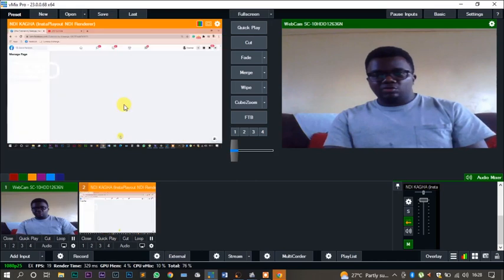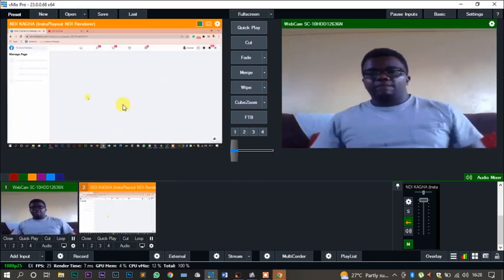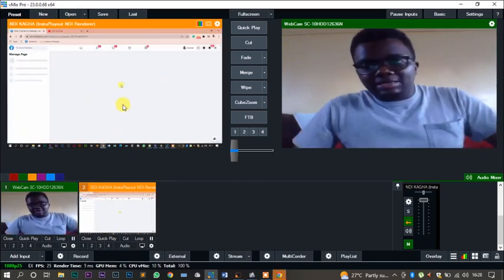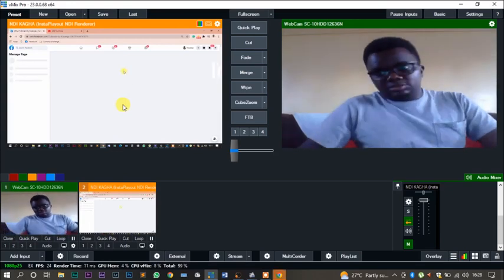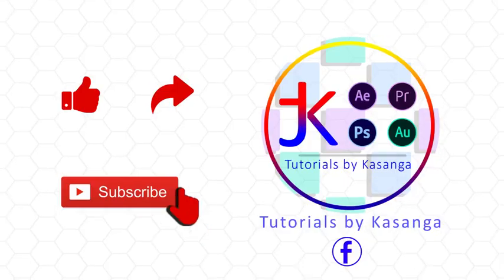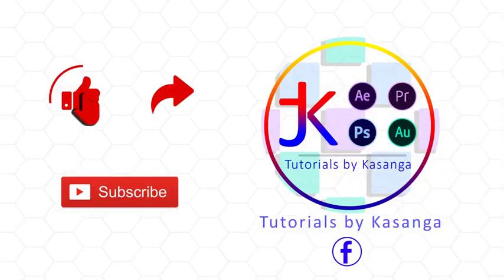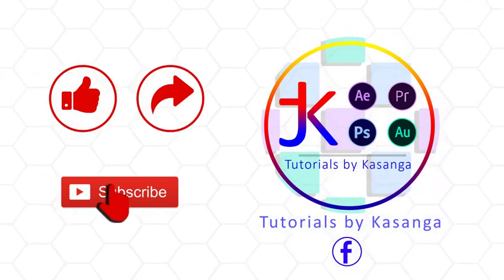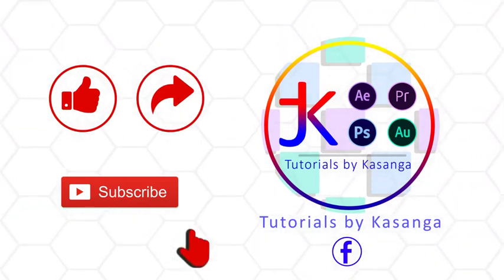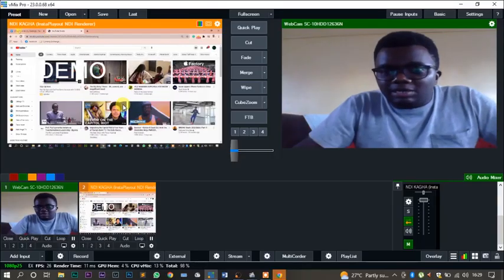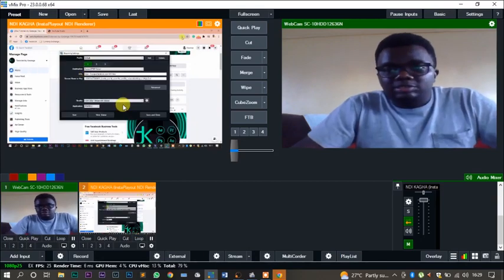Okay guys, that has been today's tutorial. Make sure to like, comment, and subscribe on this YouTube channel. We appreciate those that have subscribed. You can also share the link with your friends. God bless you. Till next time, stay safe.